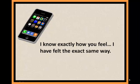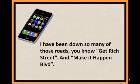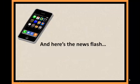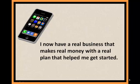I know exactly how you feel. I have felt the exact same way. I have been down so many of those roads, you know, get rich street, make it happen boulevard. And here's the news flash, I now have a real business that makes real money with a real plan that helped me get started.